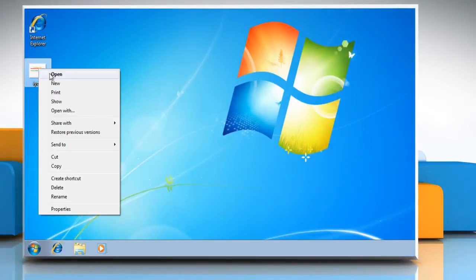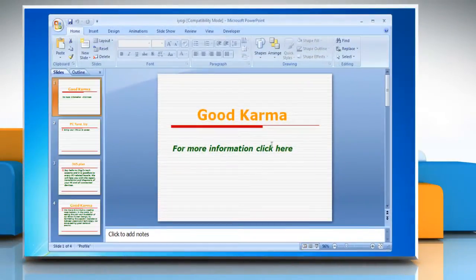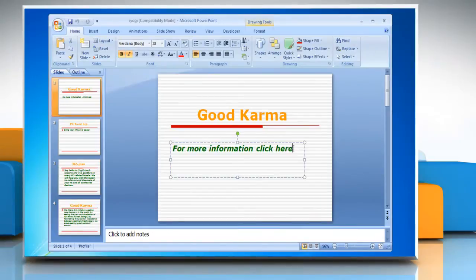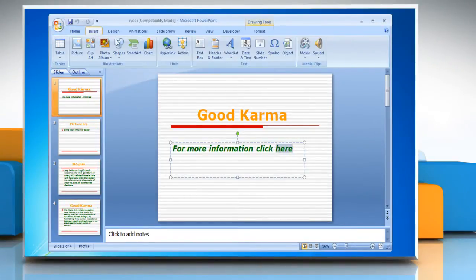Open Microsoft PowerPoint presentation. Select the text which you want to use as a hyperlink. On the Insert tab in the Links group, click Hyperlink.